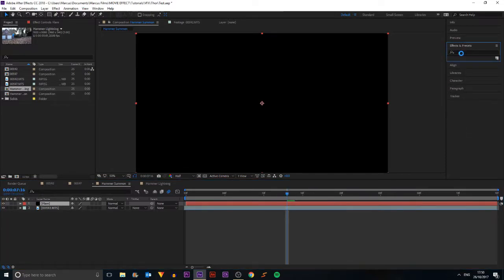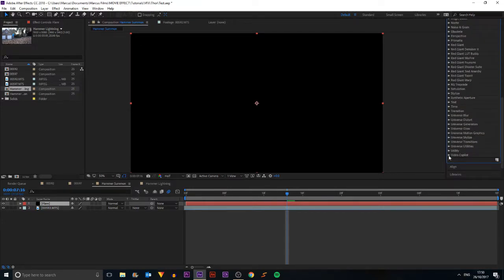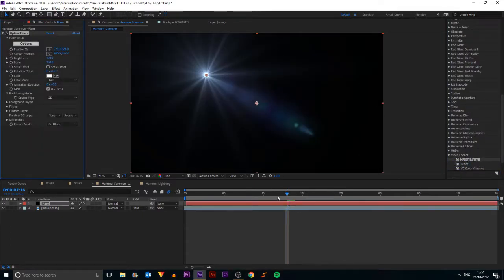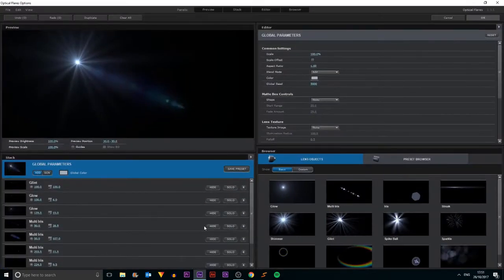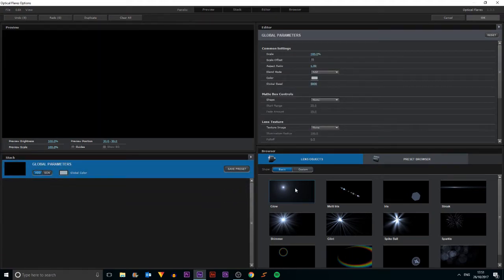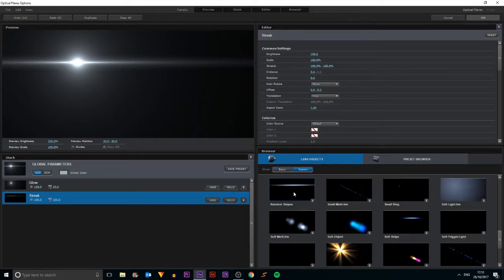Then I'll go into Effects and Presets and wait for that to load. I'm going to go into Video Copilot and grab Optical Flares, put that on my layer, and now I have a flare. I'll go into Options to customise it — make it full screen, delete all the existing layers, and then add a glow, a streak, and from Custom I'll select random stripes.